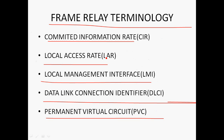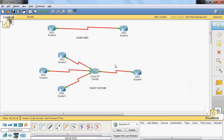Local Access Rate (LAR) indicates the maximum bandwidth you can buy from the Frame Relay switches. For example, if the maximum bandwidth is 1 Gbps, then router 2 can buy at most 1 Gbps from the cloud. That is the Local Access Rate.